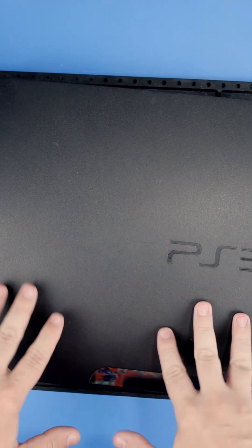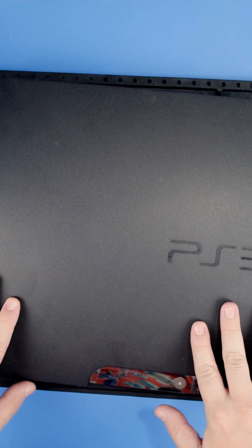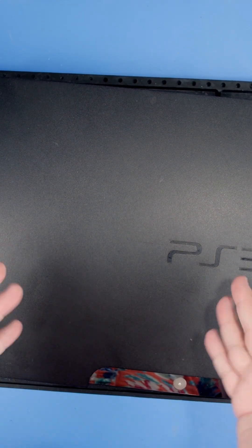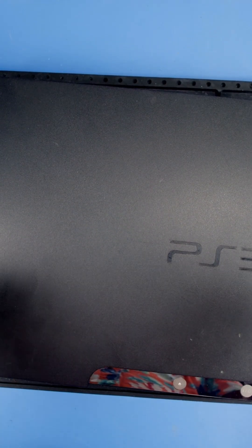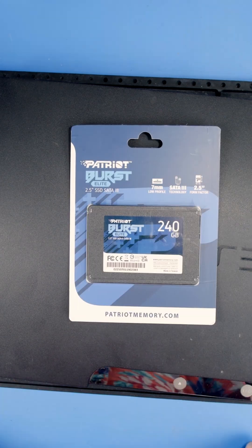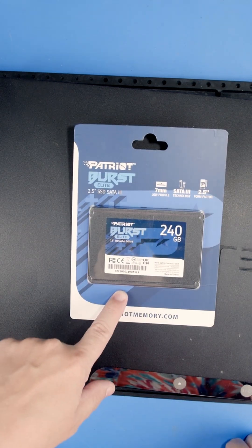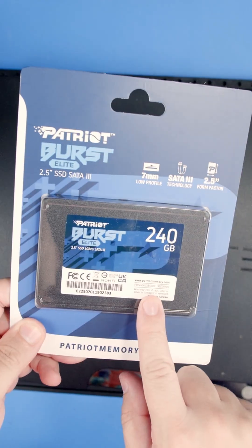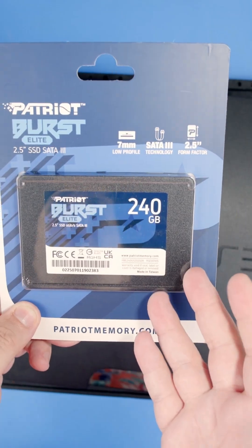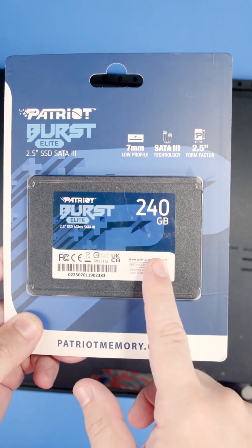This PlayStation 3 has a hard drive that unfortunately has died and we need to replace it. We're going to upgrade it with a solid state drive. I'm going with a Patriot Burst 240GB.